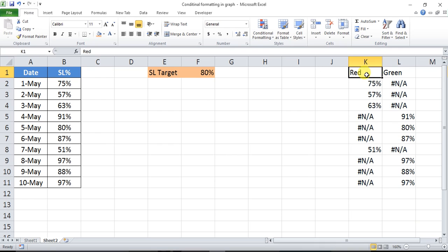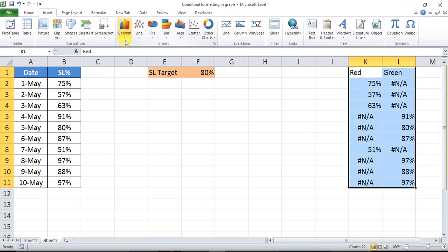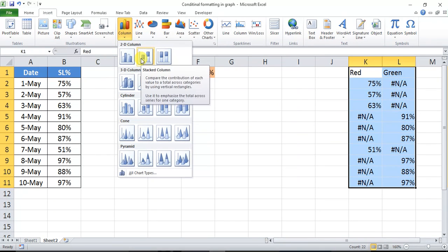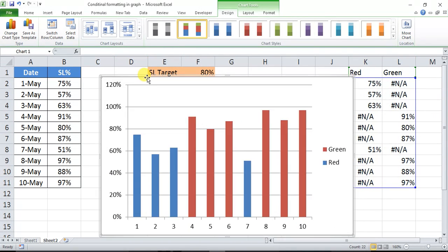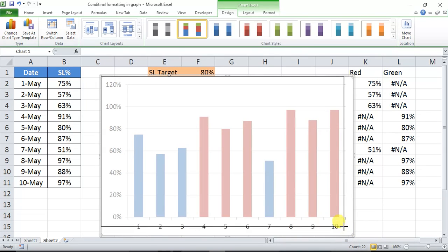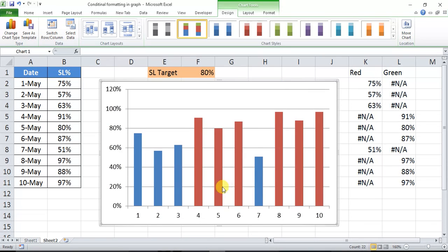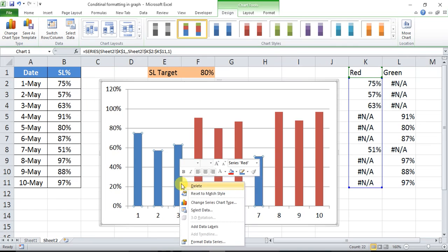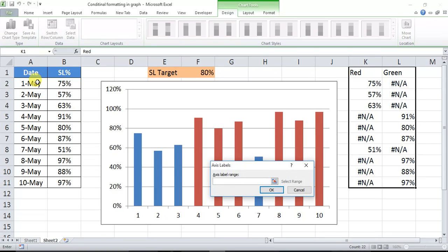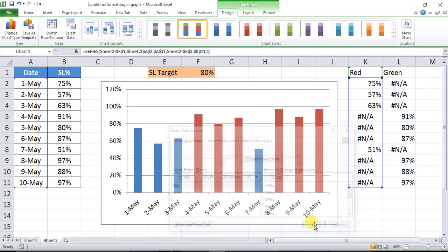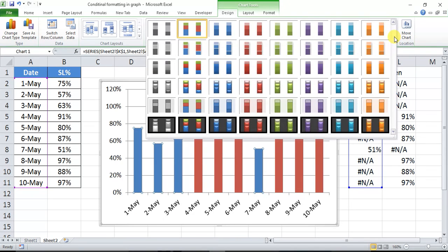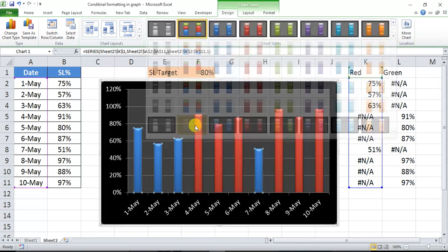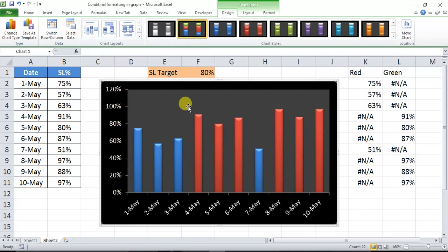So I will create the chart for this data. Select, go to Insert, Column Chart, and just take the stacked column. Click, the chart is created. Select the legend and just delete this. Now click, right click on chart, and click on Select Data. We will take the horizontal axis, so click on Edit and select the dates from 8 to 11. Click OK and you also can change the chart design whatever you want to take. So I'm taking this. Select the gridlines and delete.